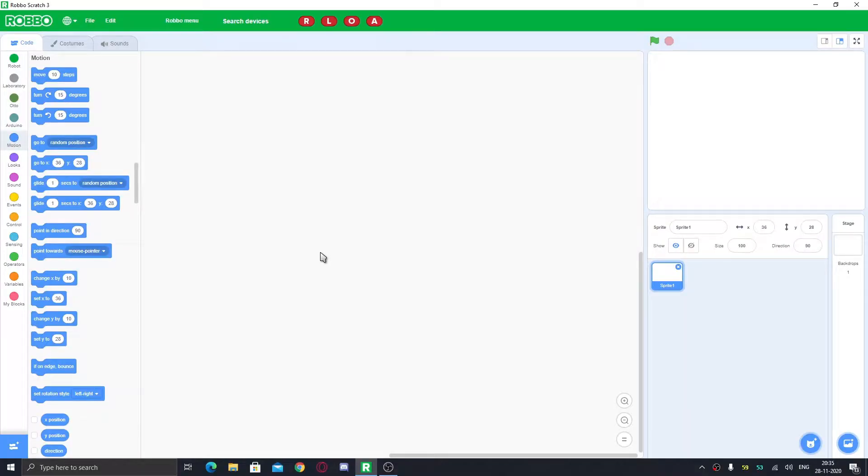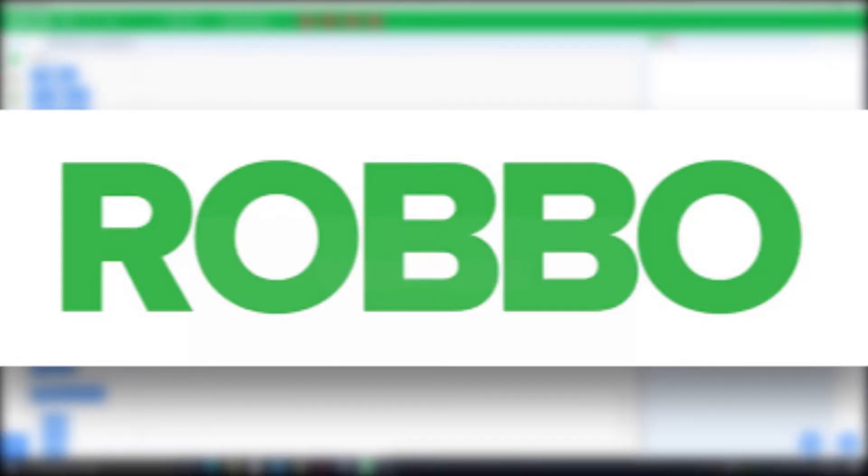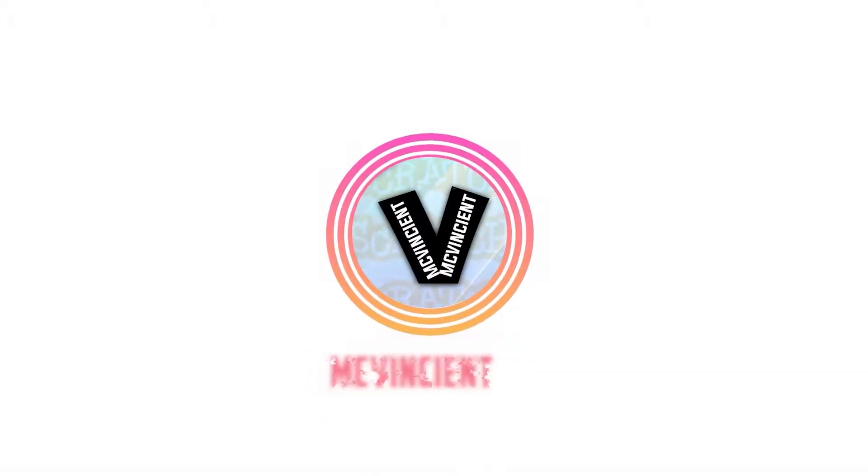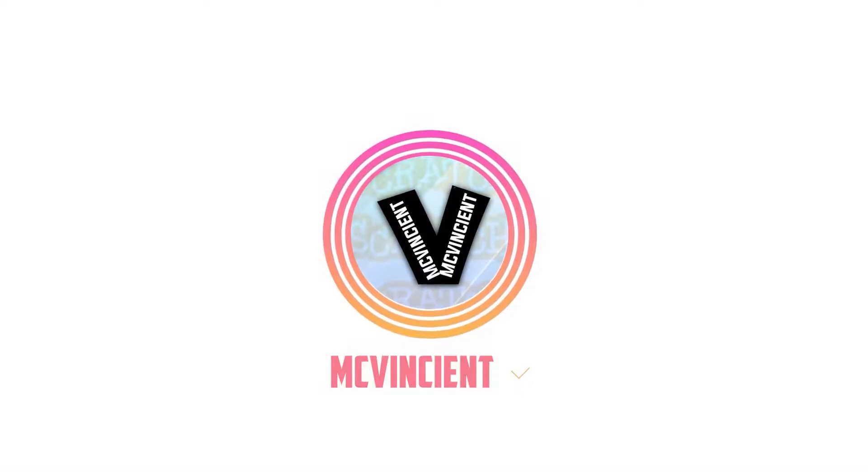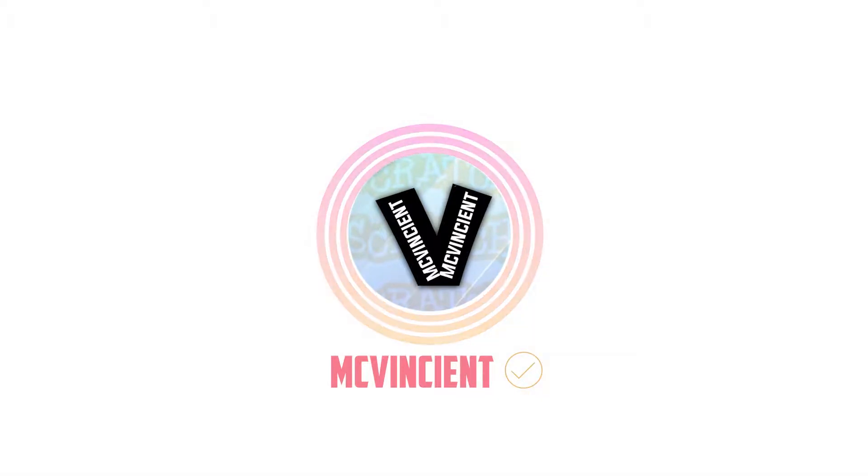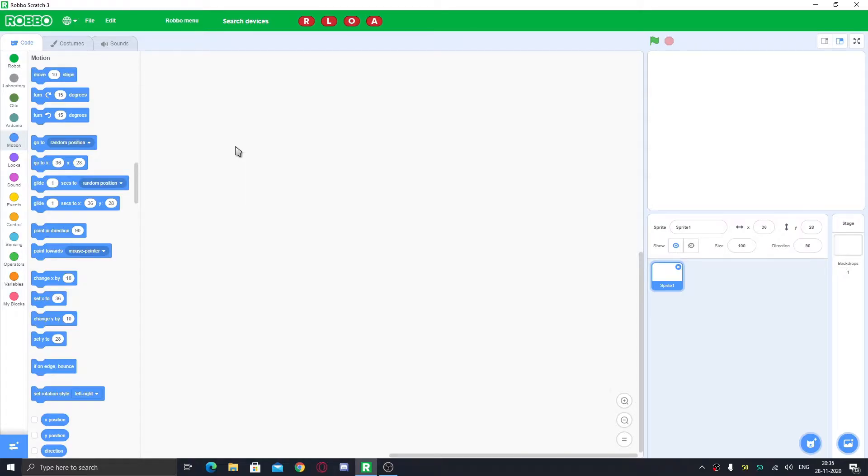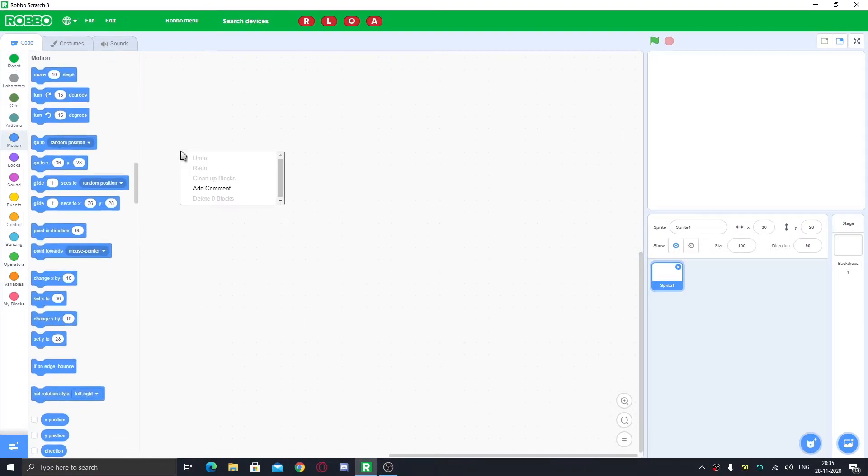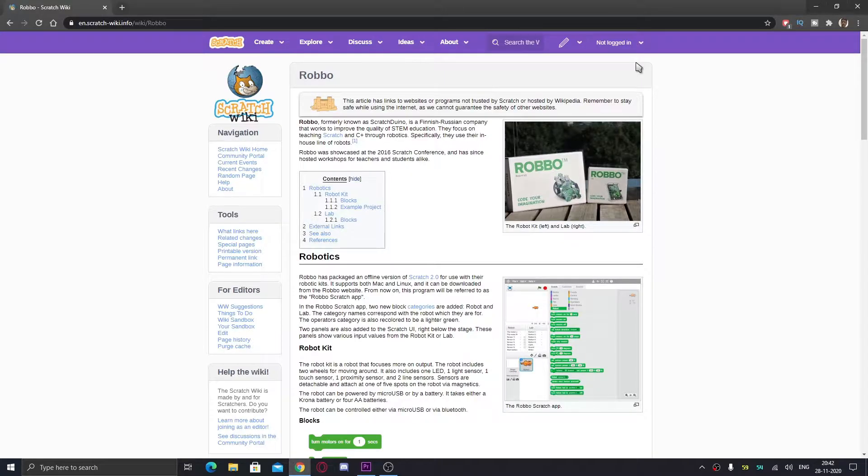Hey what's up guys, today I'm going to show you RoboScratch, so let's get started. RoboScratch is a Scratch-like extension that is very different from Scratch.